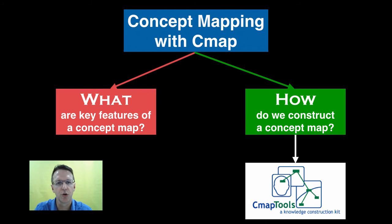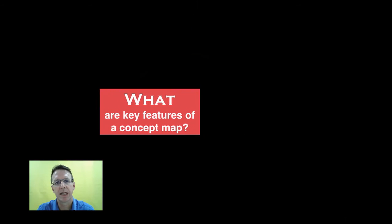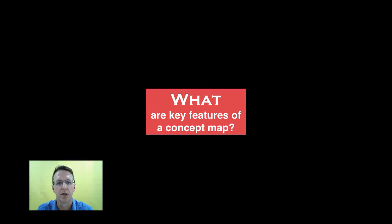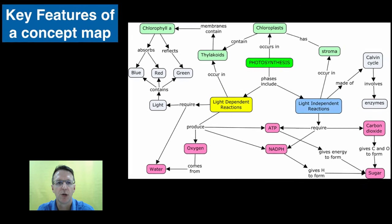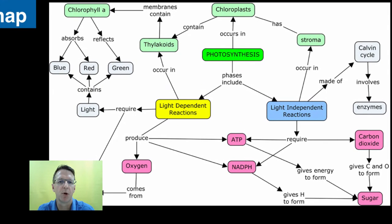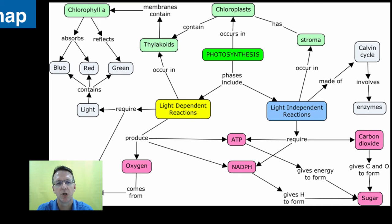Let's first look at some key features of all concept maps. So here's a concept map on photosynthesis that I created with Cmap. You can see that it has the following features.